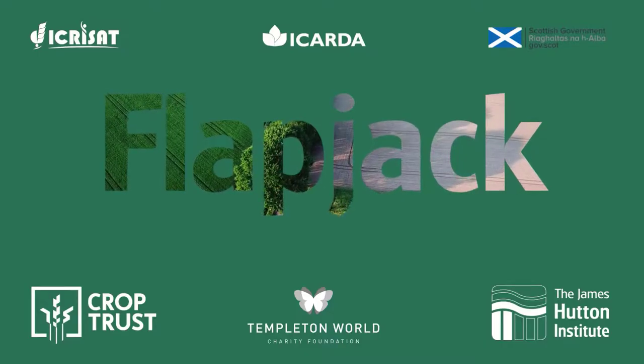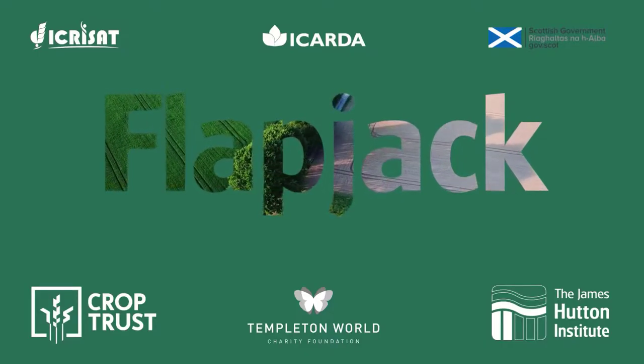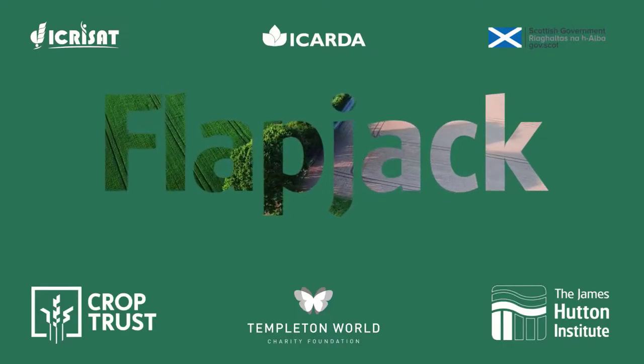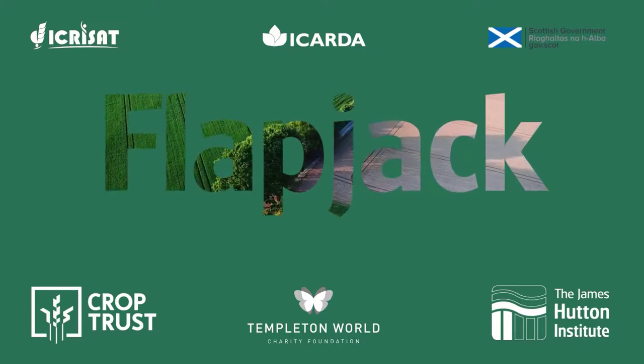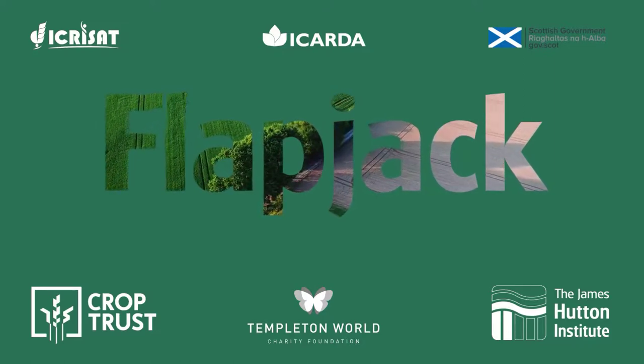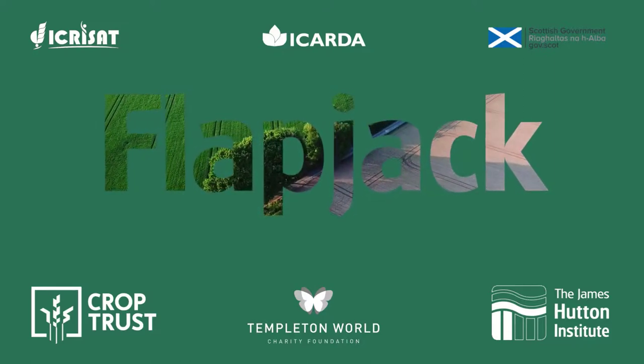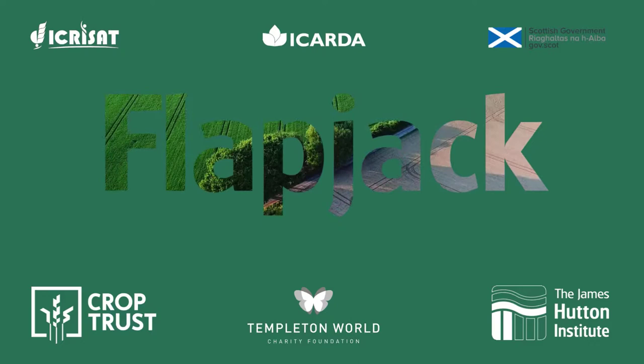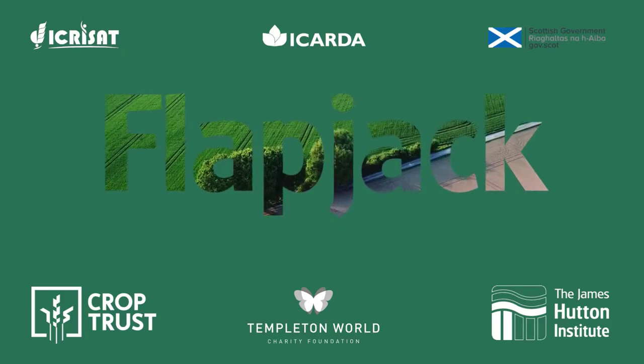Thank you for watching and we hope you find this tutorial helpful. Further support can be found within the help menu in Flapjack or by emailing flapjack at hutton.ac.uk.